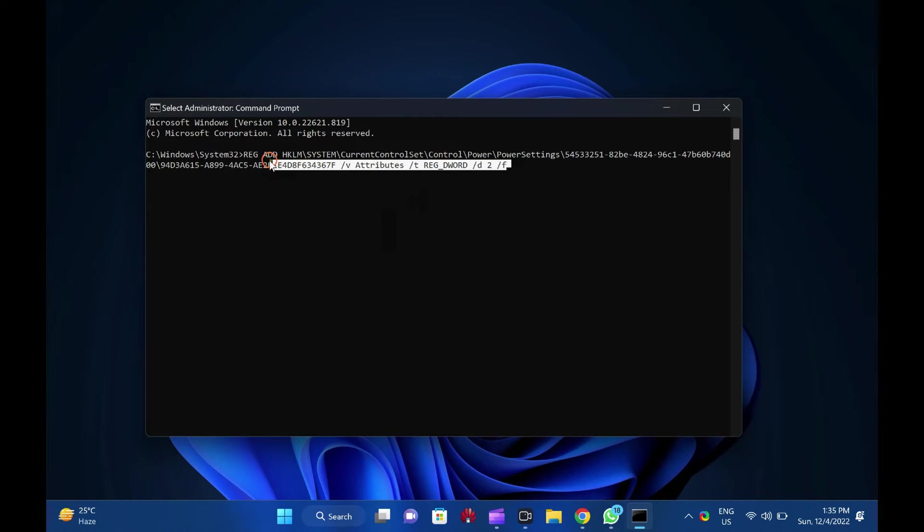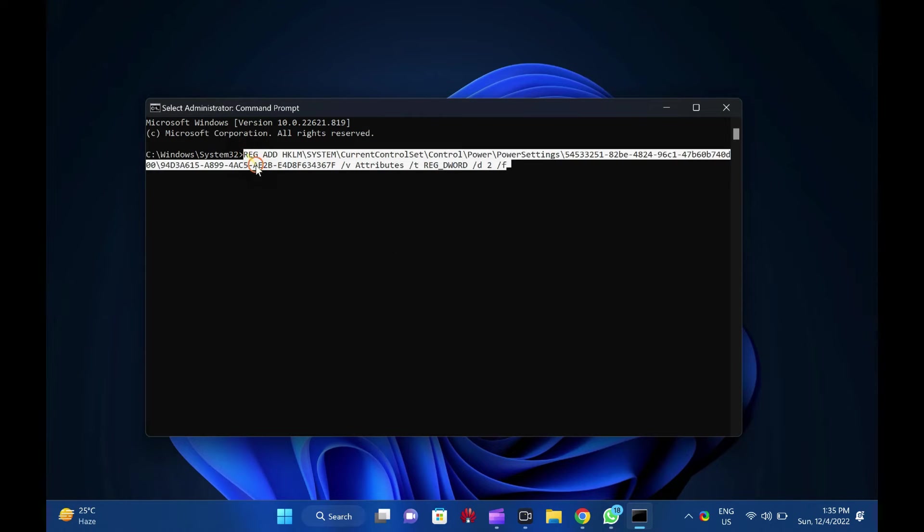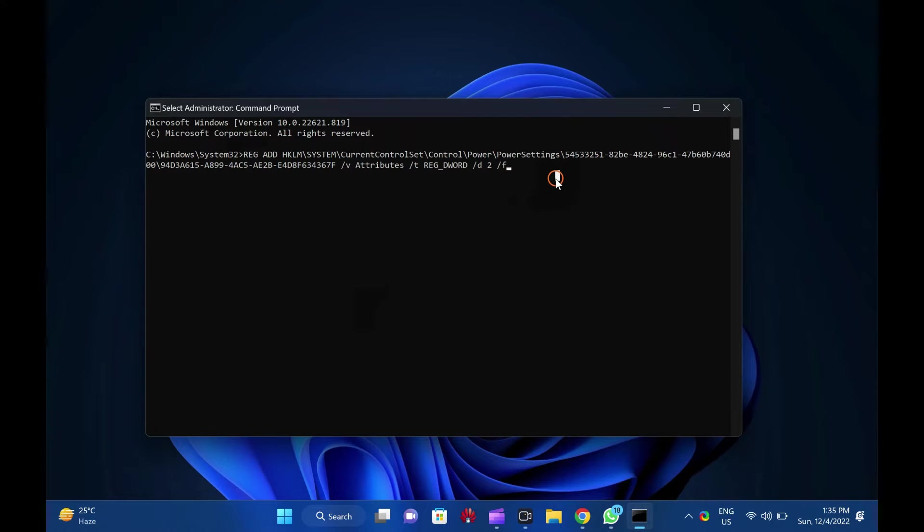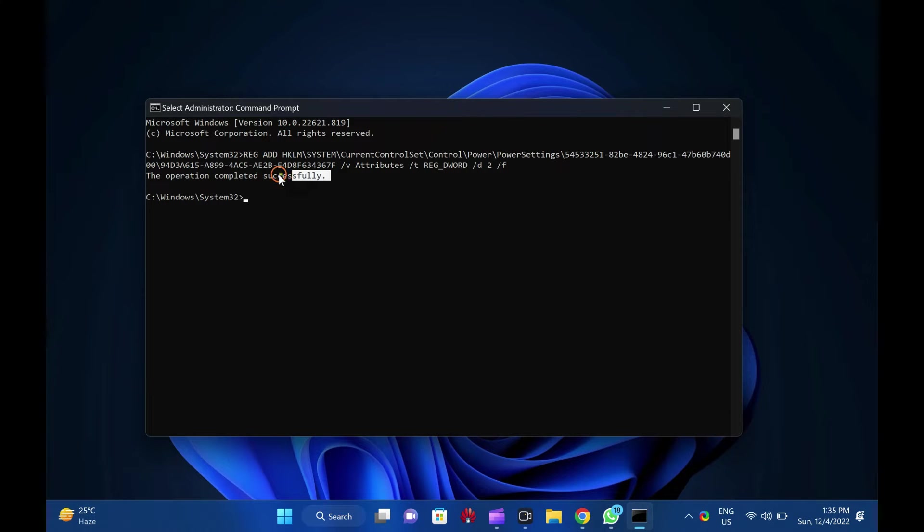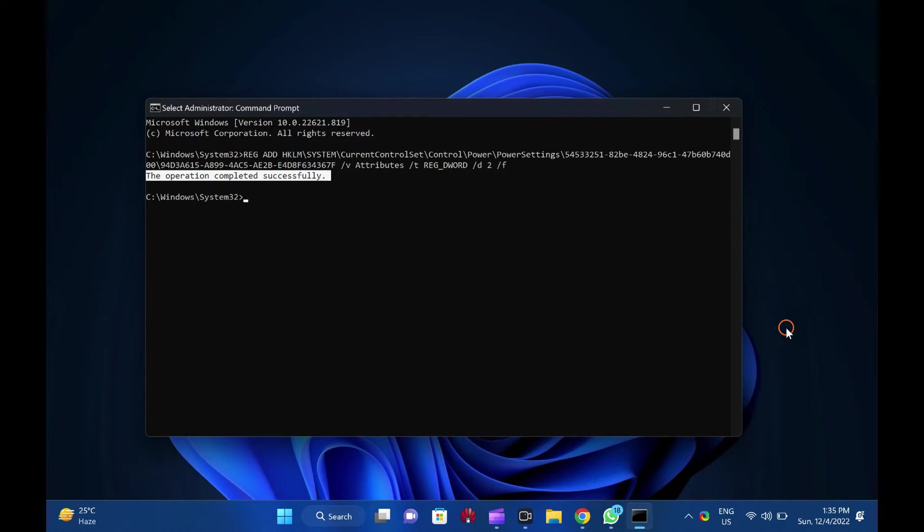Reg add HKLM backslash system backslash current control set backslash control backslash power backslash power settings backslash 5453325182B482496C147B640B740D00 backslash 94D3A615A8994AC5AE2B48F634367F slash V attributes slash T reg underscore D word slash D2 slash F.